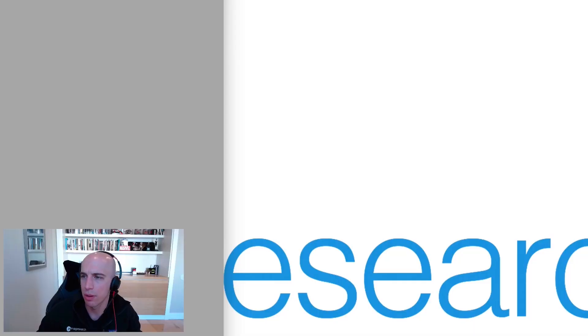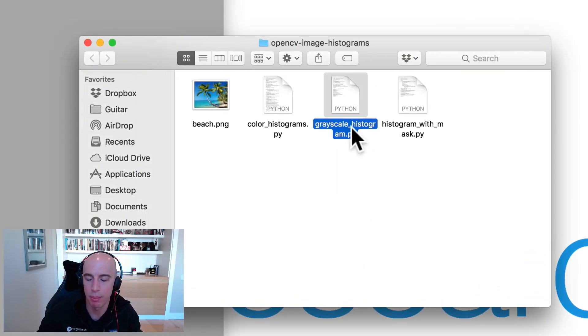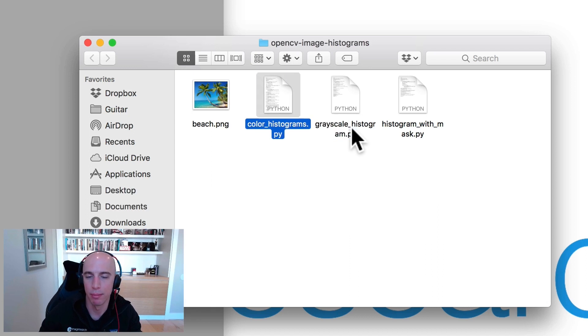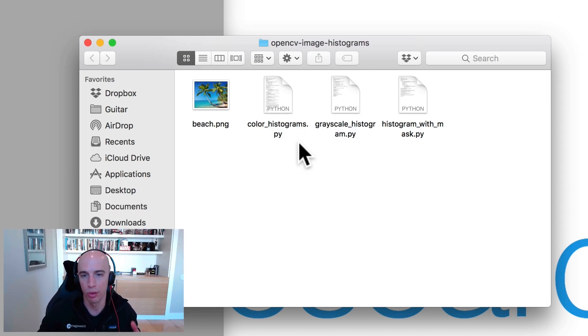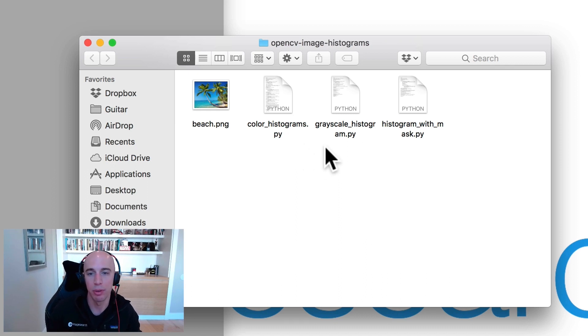So we're going to get started just getting used to histograms and computing them, and then we'll cover more advanced techniques later inside these courses. Let's take a look at our project directory structure. We have three scripts to review today. GrayscaleHistogram.py will demonstrate how to compute a grayscale histogram using just the gray pixel intensities of an image. We'll then move on to computing color histograms, including one-dimensional flattened color histograms, where we're computing the distribution for each of the red, green, and blue channels separately. And then we'll also compute two-dimensional and three-dimensional histograms.